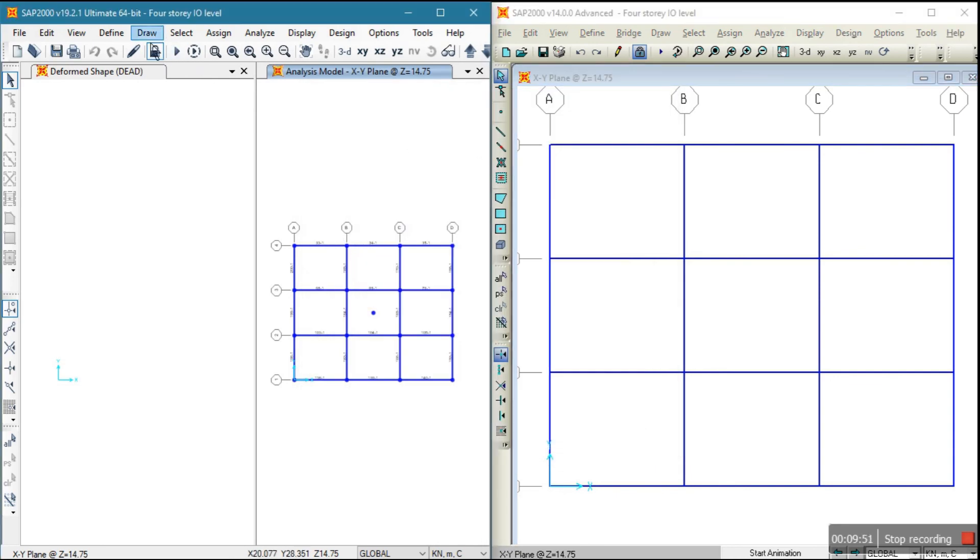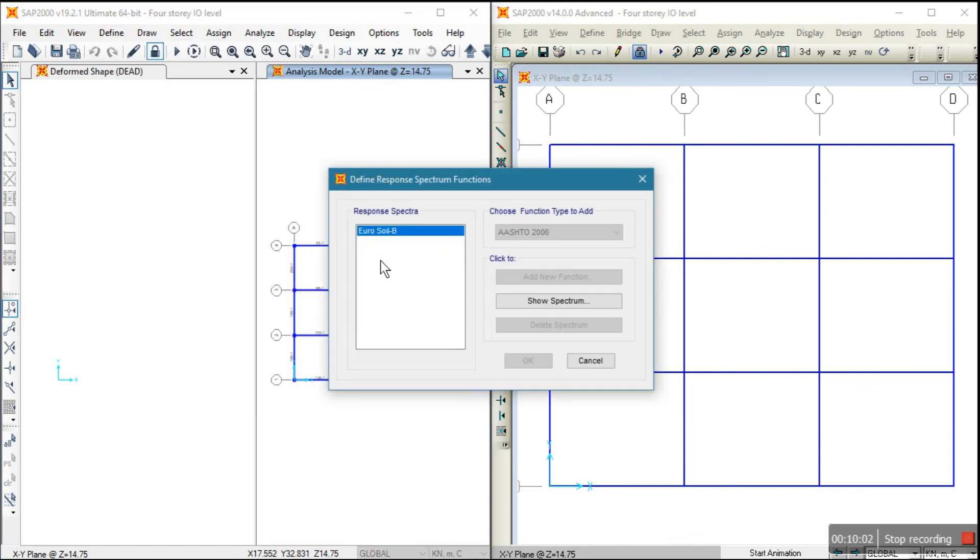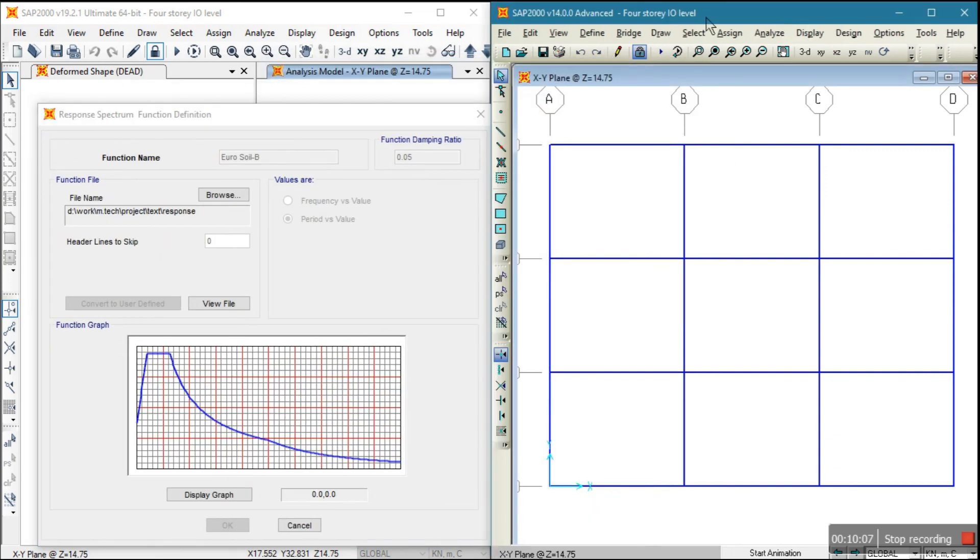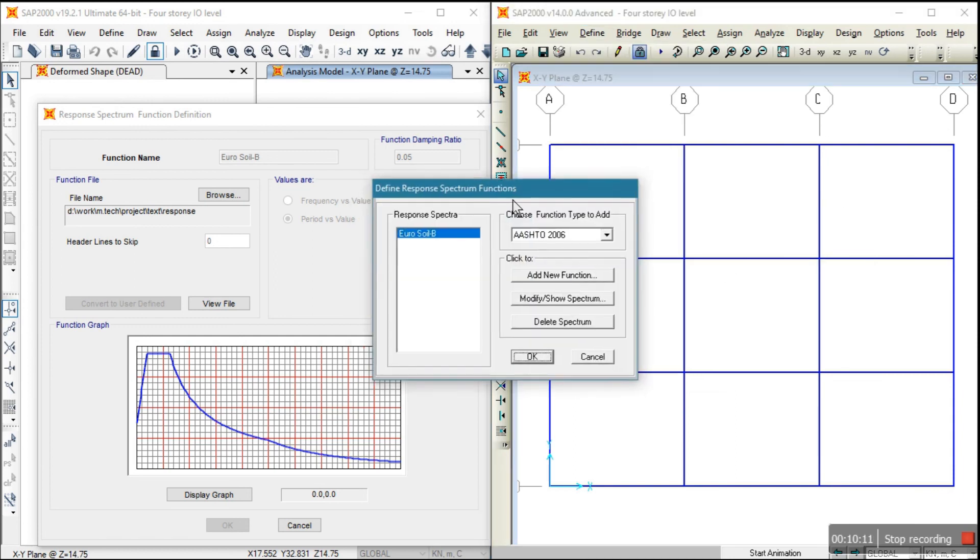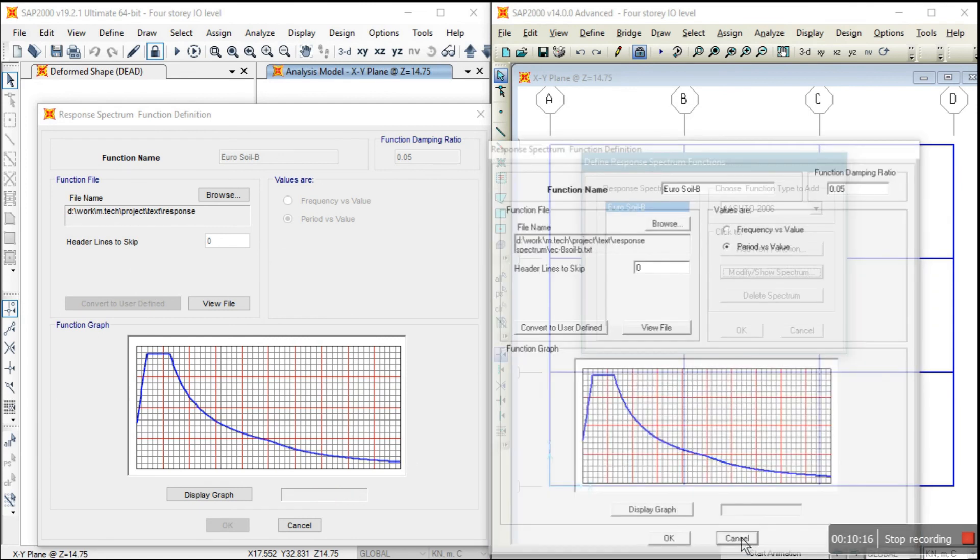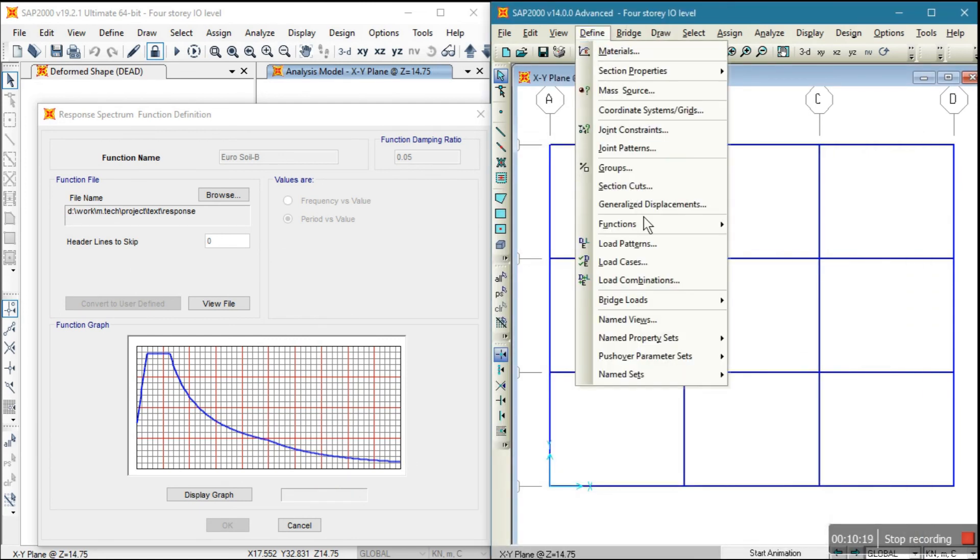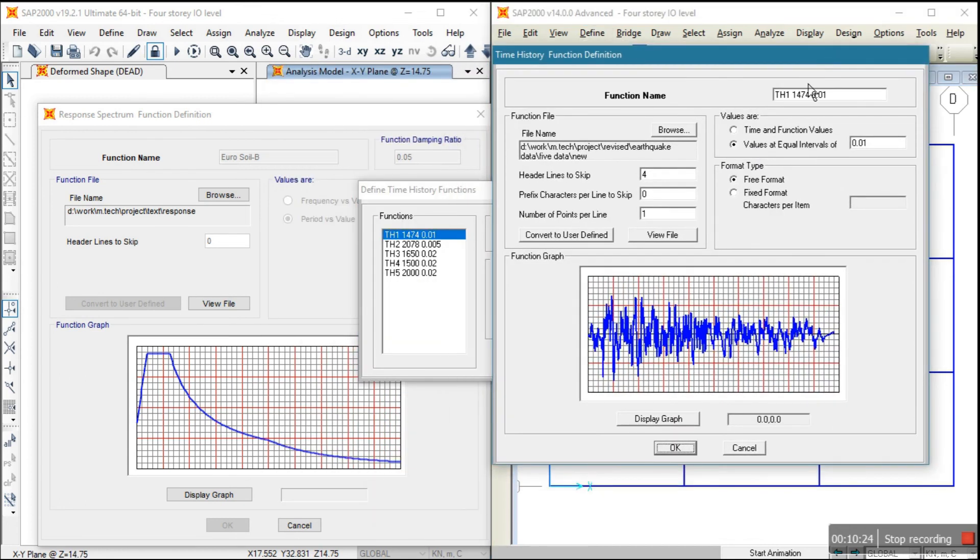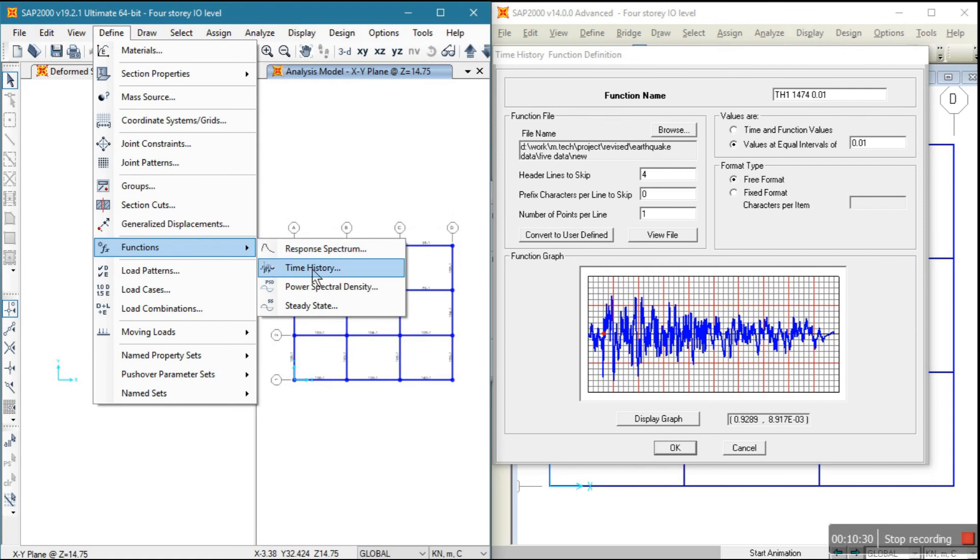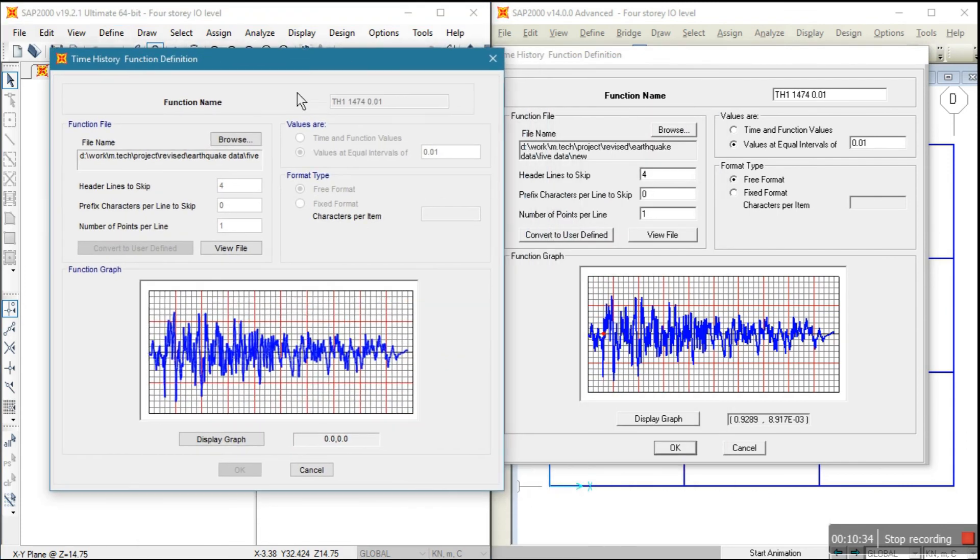But only that user-defined earthquake load has not transferred. And also, if you want to see definition, I am showing you. Function definition is transferred. This is the definition. So this definition also transferred perfectly. See, everything transferred perfectly, and also for time history. See, everything transferred perfectly.